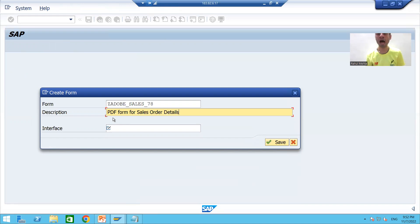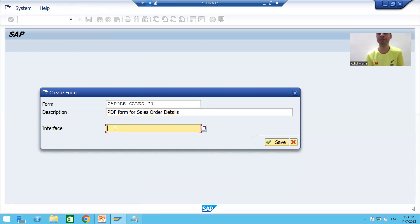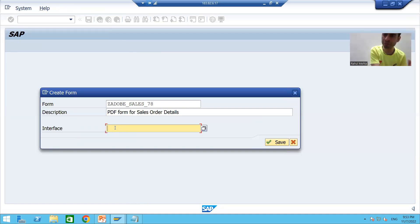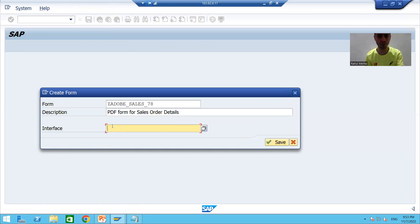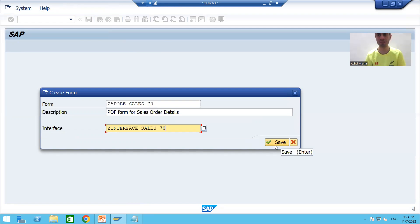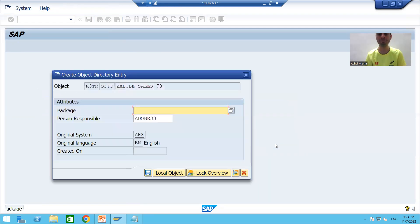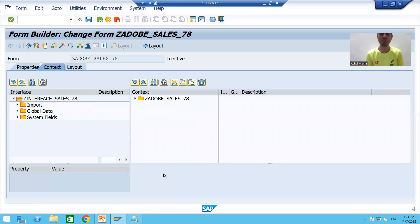Now I will pass the name of the interface which we created. We discussed already that firstly you need to create an interface, then use that interface while designing the PDF form. This is the ABAP dictionary-based interface which we created. I will save it as a local object.